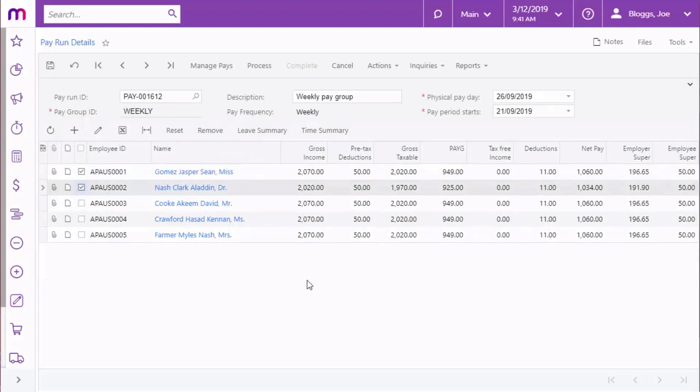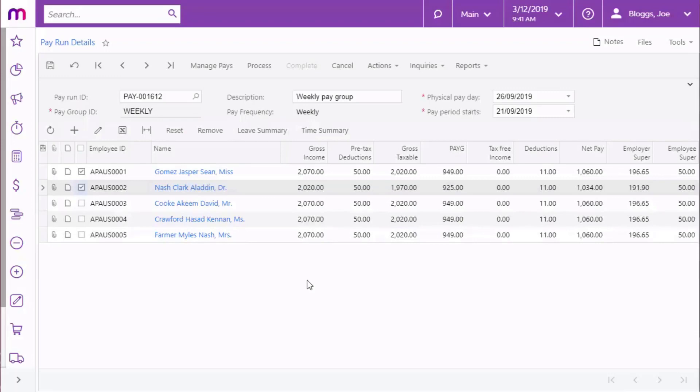Once a pay has moved into the Processing or Complete statuses, you can no longer alter the imported timesheet data. However, if you cancel or reverse the payrun, any timesheet imports in the payrun will be undone and you can create a new payrun to correct them.